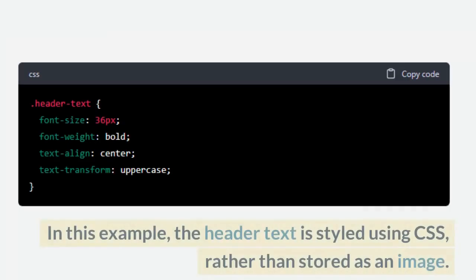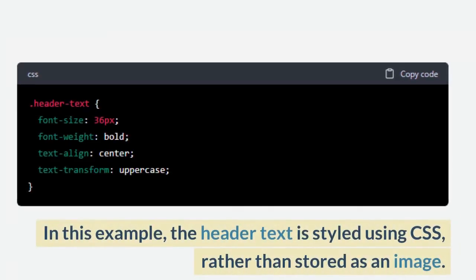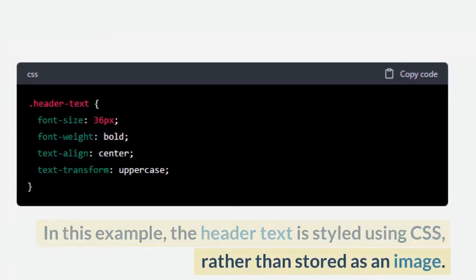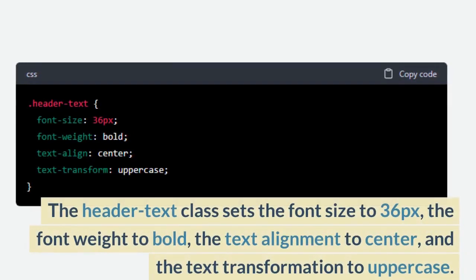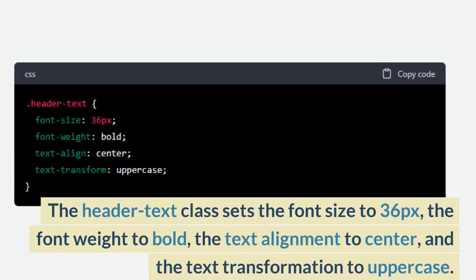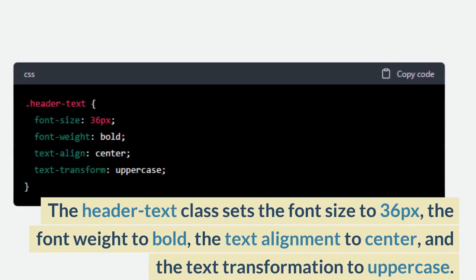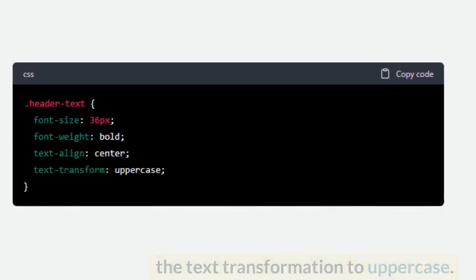In this example, the header text is styled using CSS, rather than stored as an image. The header text class sets the font size to 36px, the font weight to bold, the text alignment to center, and the text transformation to uppercase.